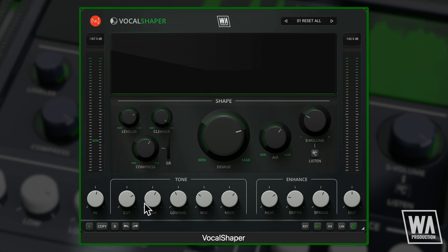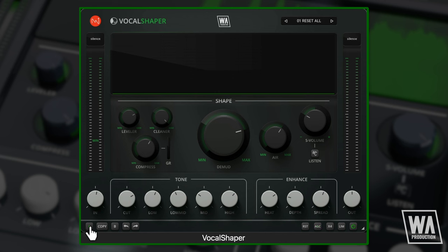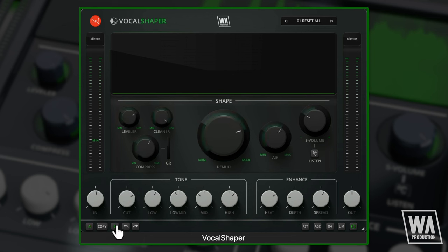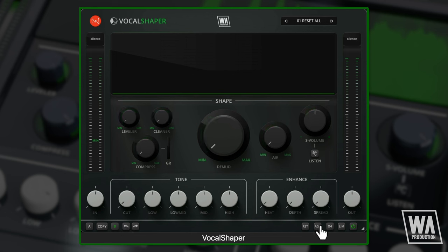A few more things to mention: you can store an A and B version of the settings — just click to choose one of the options or copy between them. There are also undo and redo buttons. RST resets all parameters. AGC automatically adjusts the output gain to maintain a consistent level. X4 enables four times oversampling, enhancing processing fidelity. And LIM activates a final stage limiter to prevent clipping.